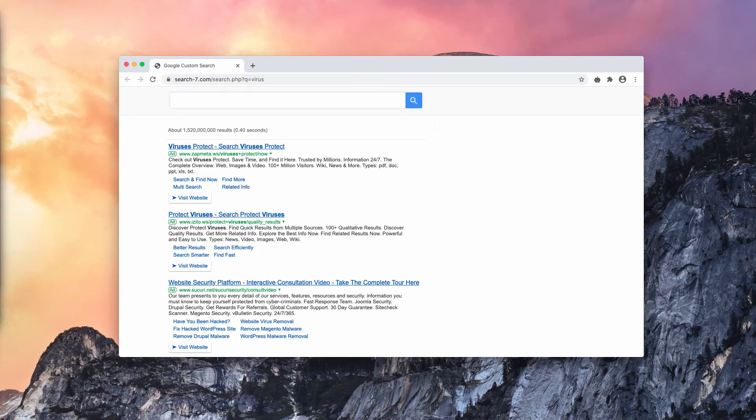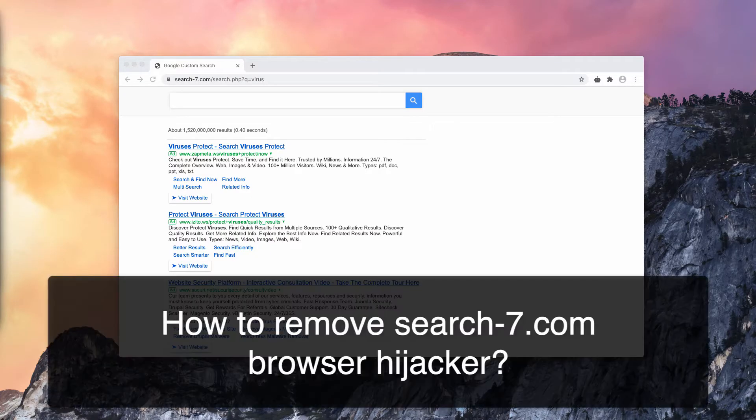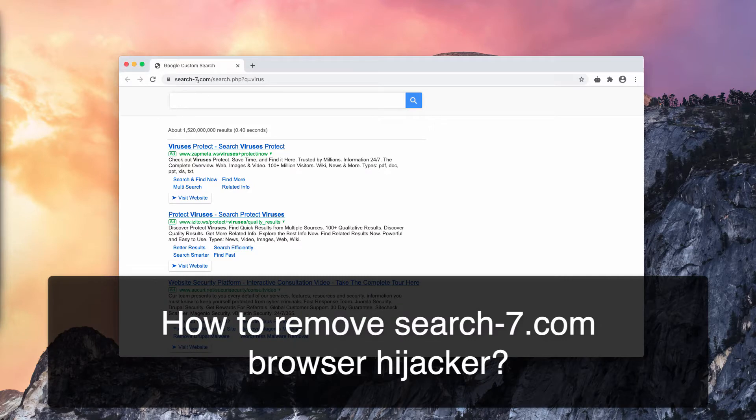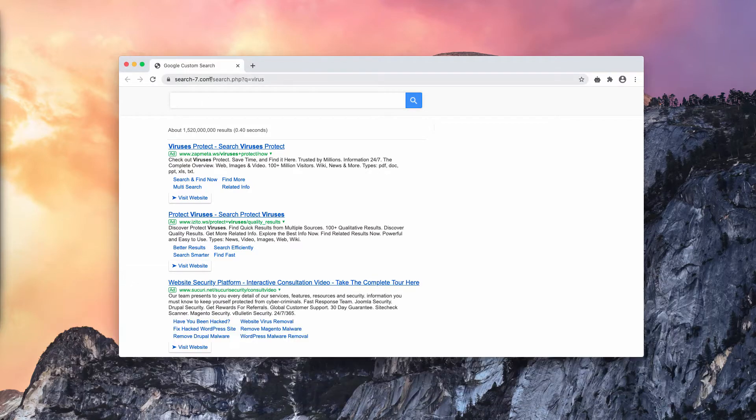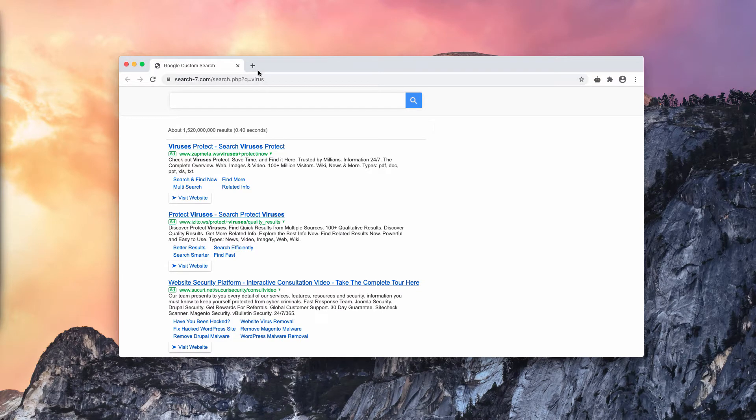Ladies and gentlemen, my video for today is dedicated to help you remove search-7.com redirect virus. I'll show you what happens and why exactly it happens.